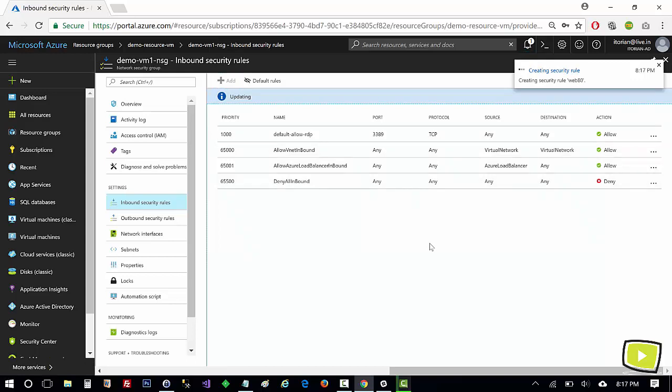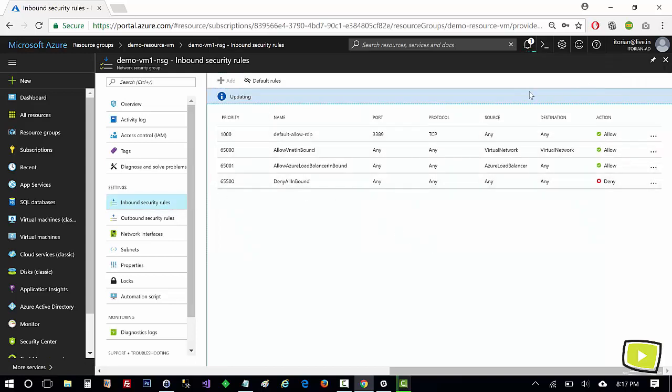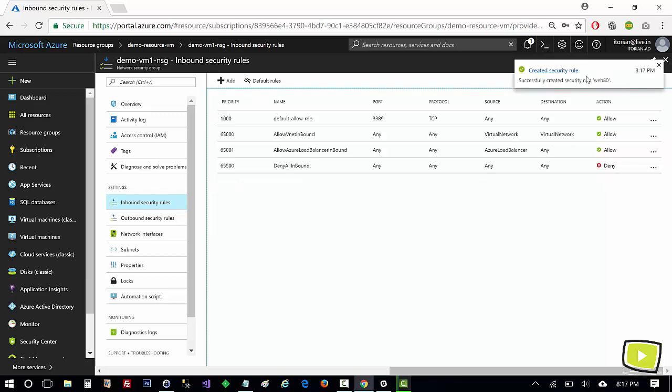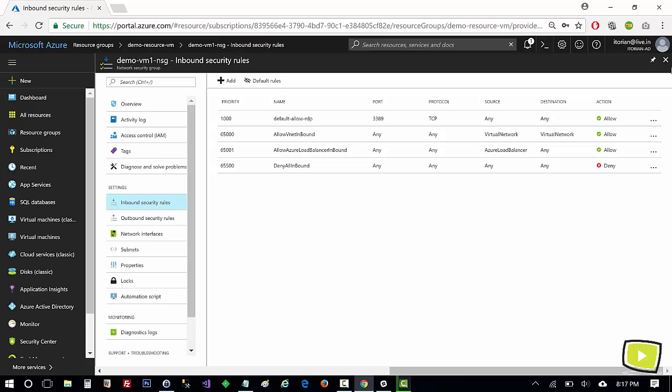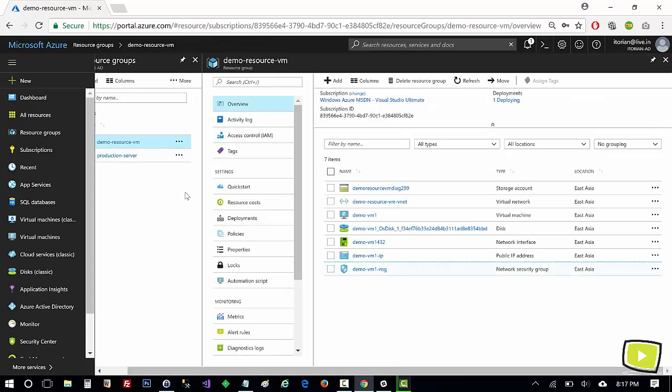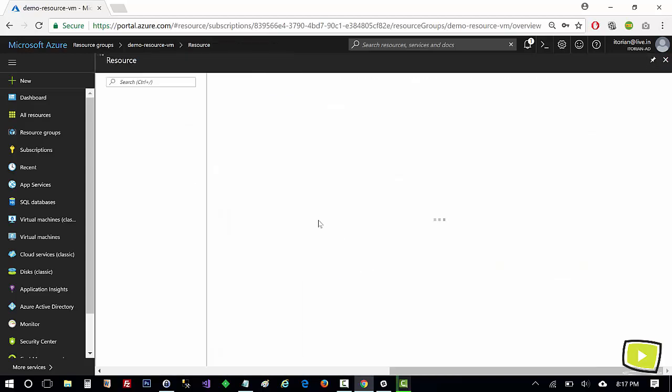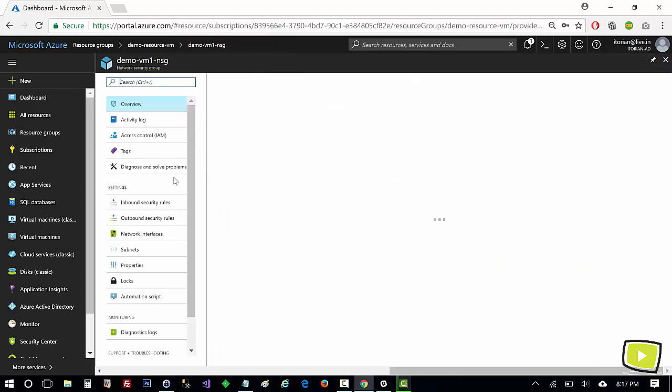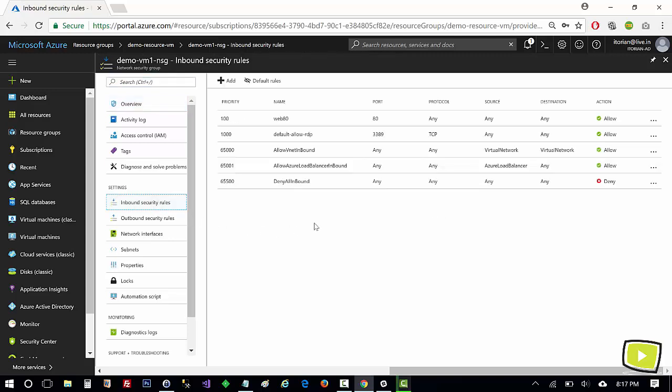Keep in mind we only added inbound security rule here. So it is added. I can refresh it. I'll just click to close it and reopen it again and you will be able to see port 80 here. You see port 80 protocol any source any destination any.